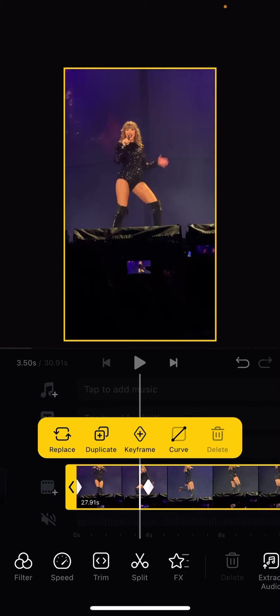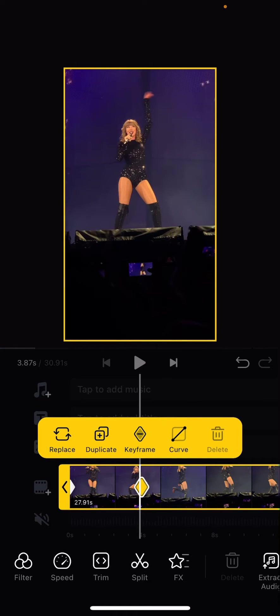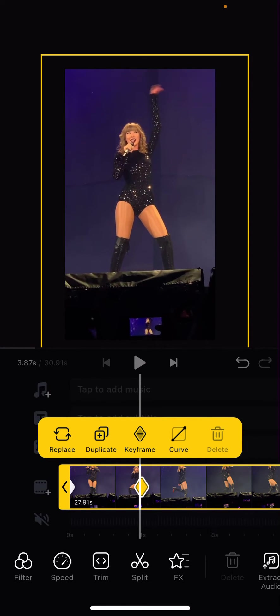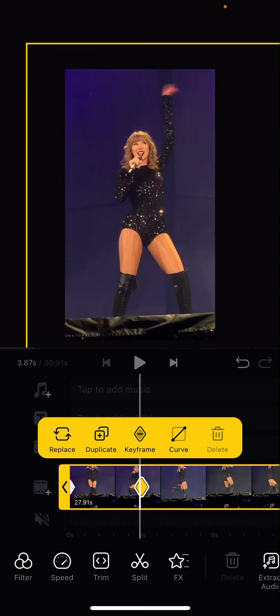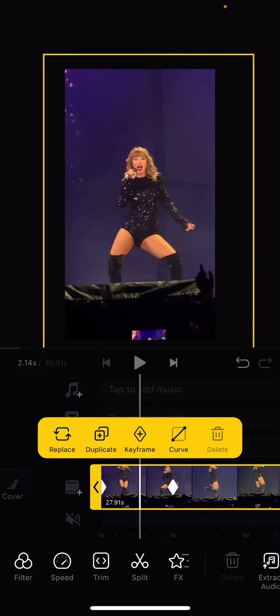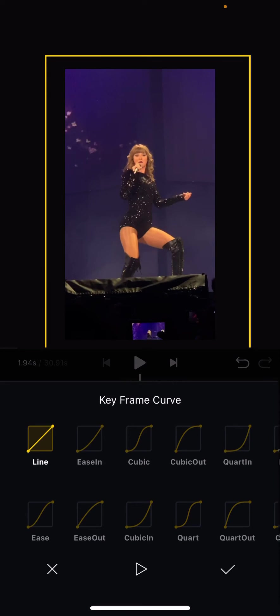Actually no, I'm going to go to the last keyframe first and then I'm going to zoom in a little bit. Then I will add in the curve. So you have a lot to choose from.